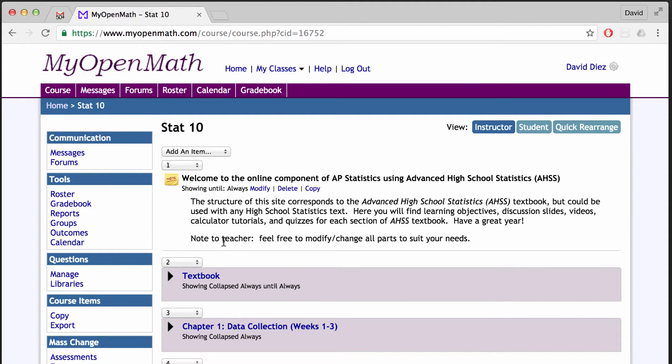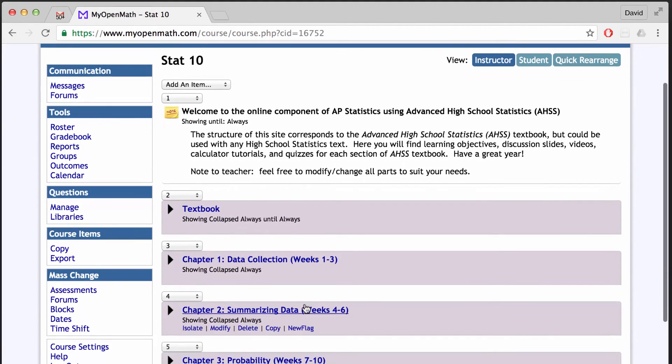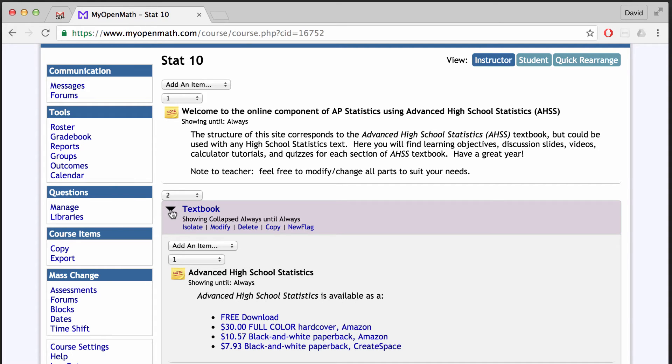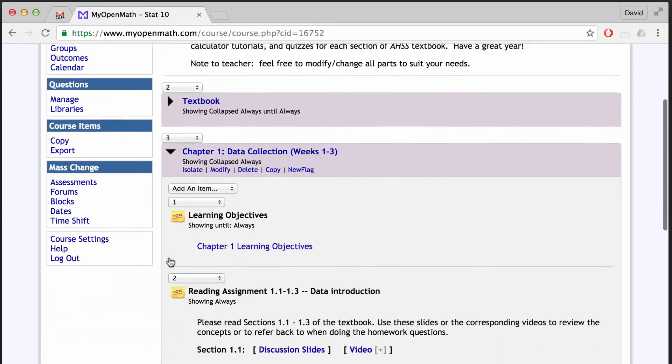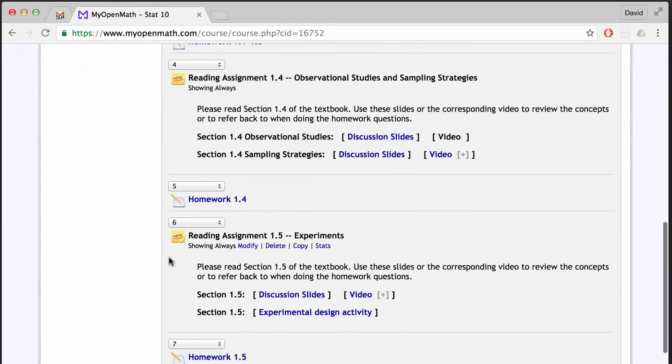So here's a quick look at the actual course template that has been loaded in for my STAT10 course. And it has a lot of defaults already filled in, which is one of the nice features of using that template. So here at the top, we have textbook information. Here's the first chapter for the advanced high school statistics textbook.